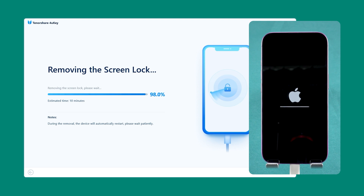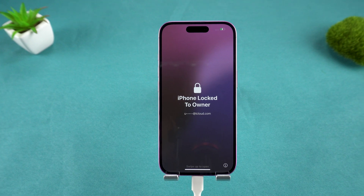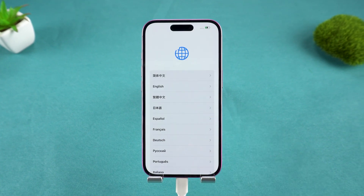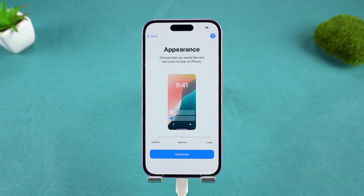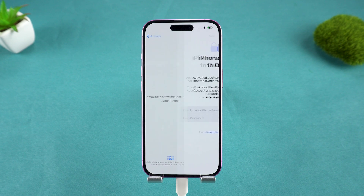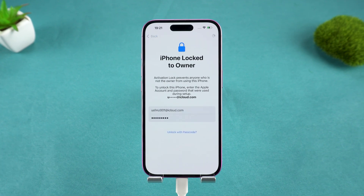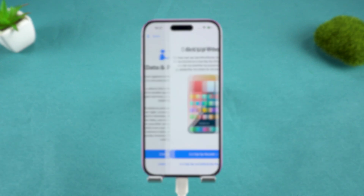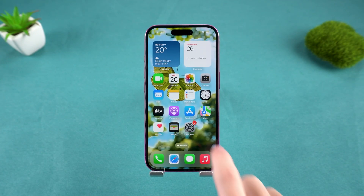When your iPhone restarts, the device will be unlocked. You can set it up as a new device or restore your data from a backup. If you encounter the iPhone locked to owner screen, you'll need your Apple ID to complete the activation process. If you're looking for speed and simplicity, this is the best method for you.